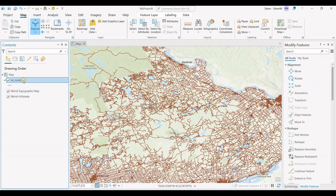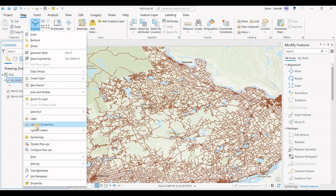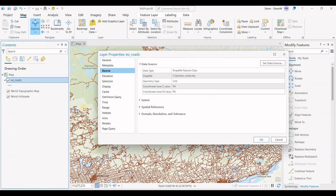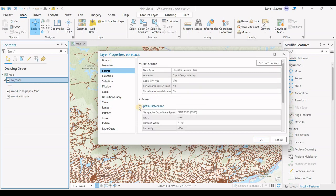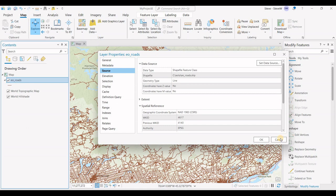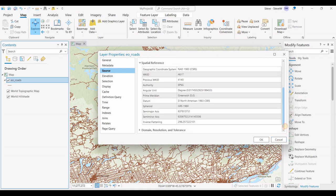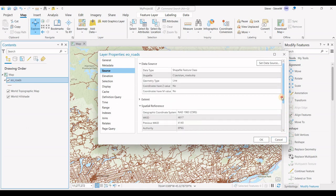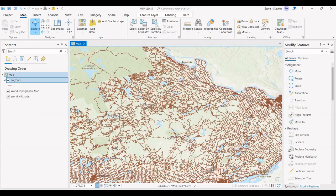We'll check on the properties of this existing layer and check the spatial reference. This is NAD 1983 CSRS. What I want to do is convert this layer over to WGS84, a different coordinate system.